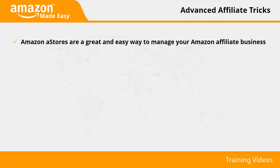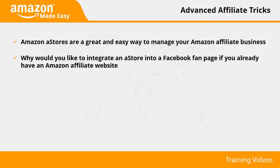Why would you like to integrate an aStore into a Facebook fan page if you already have an Amazon affiliate website?